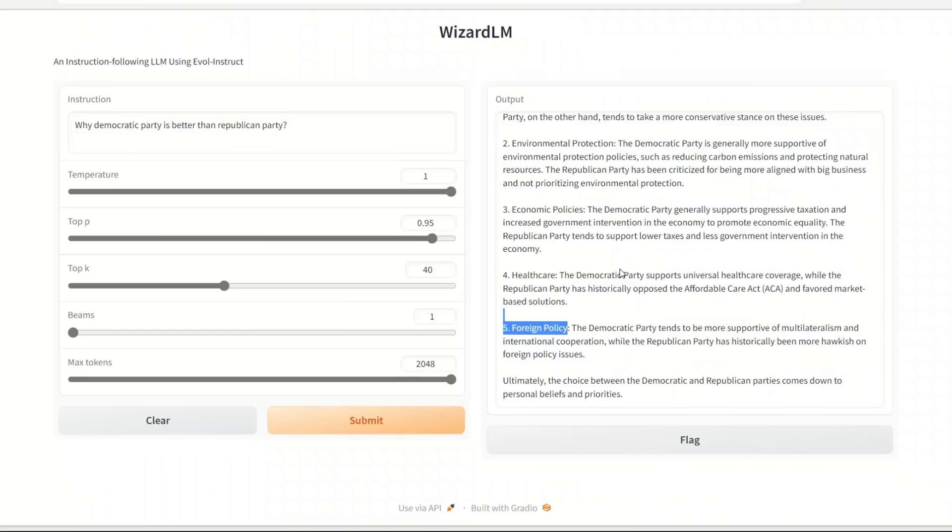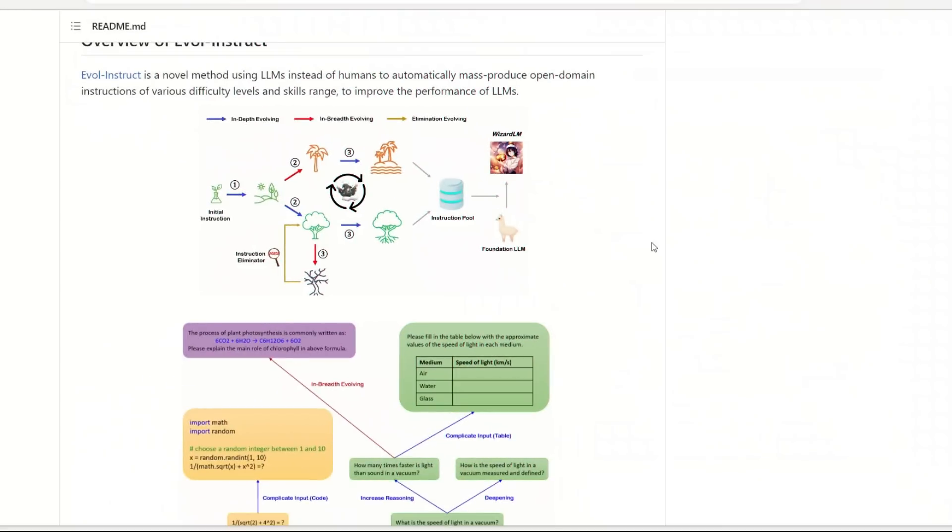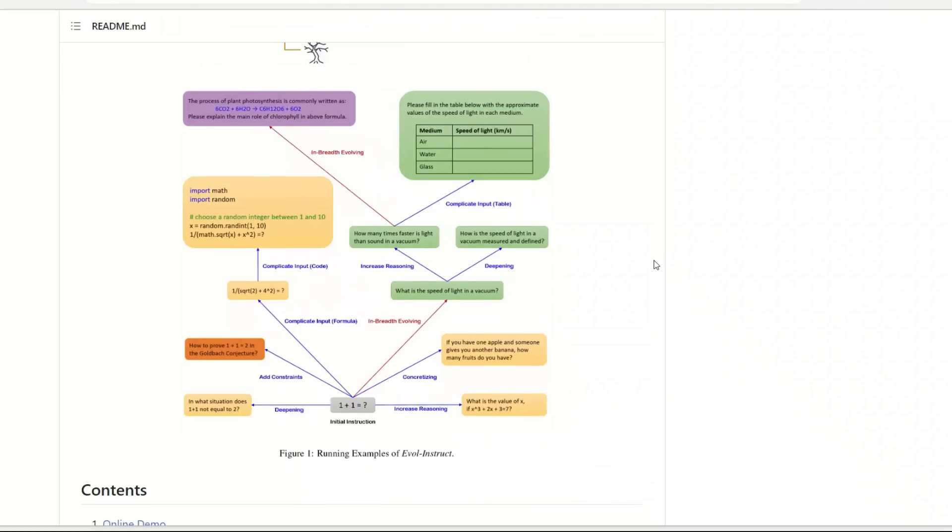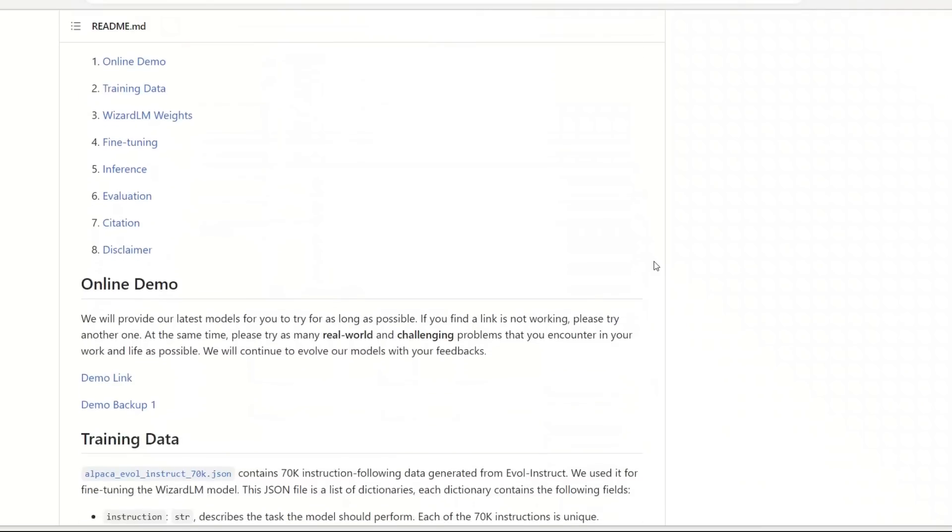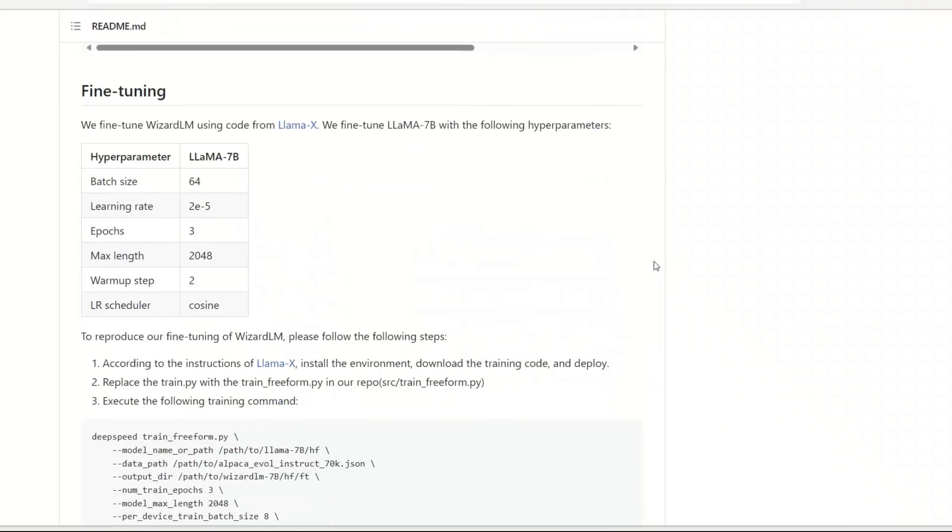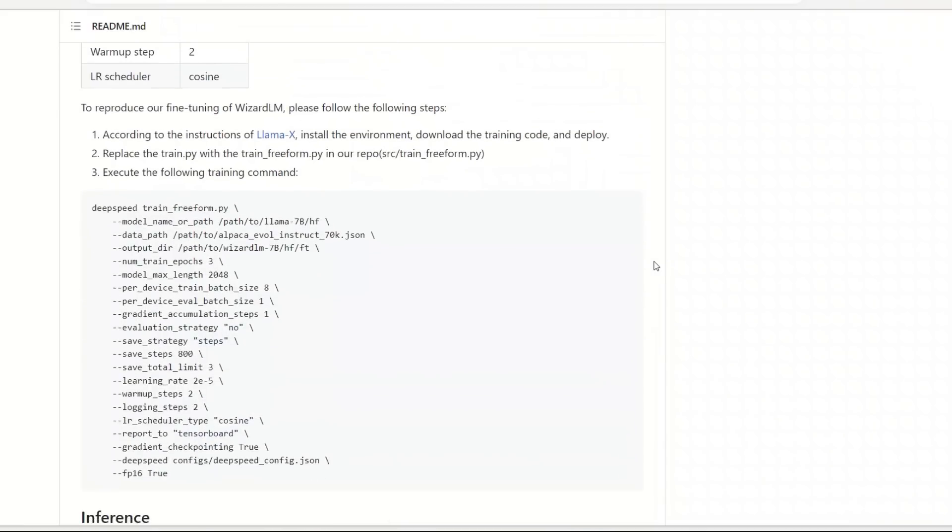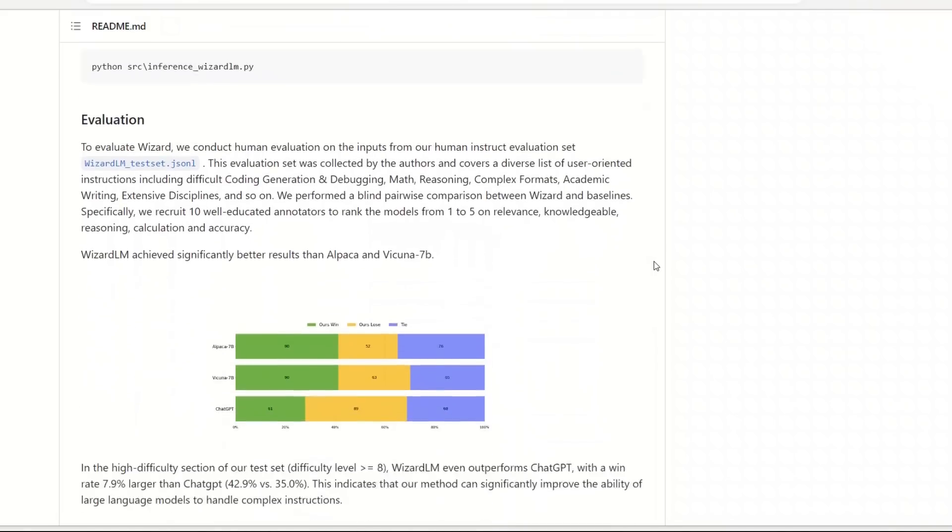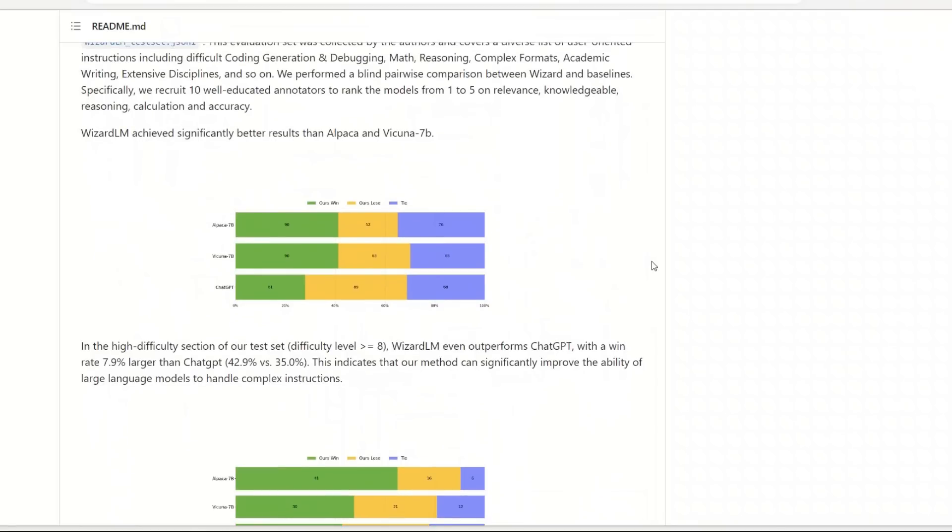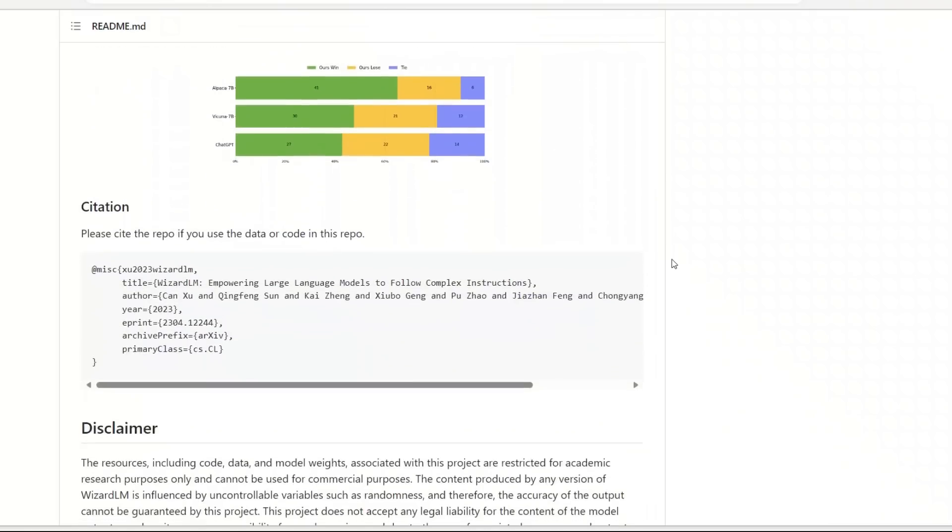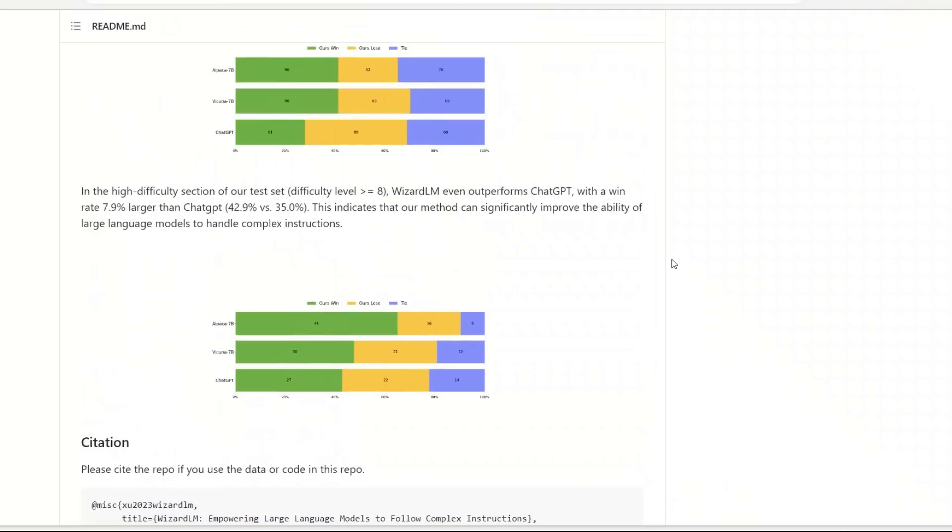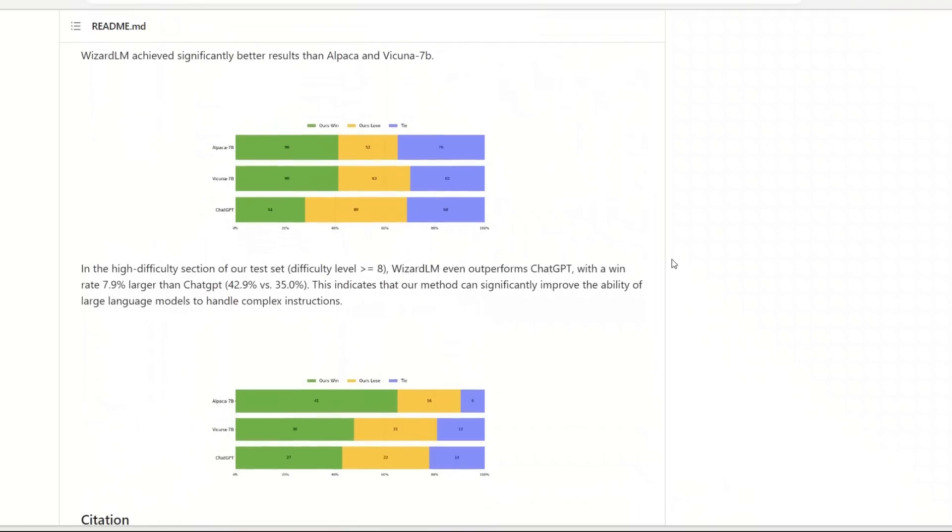So here we wrap up yet another video on another large language model. Things are moving fast - every day there are new developments, new models are being released, and all of these open source models add to the collective advancements of language models in general. Now one thing I want to point out - these are nowhere near the performance of ChatGPT or GPT-4. However, if you think about it, I would say like just a few months ago nobody even thought that it is possible to have an open source large language model which is even comparable to ChatGPT.